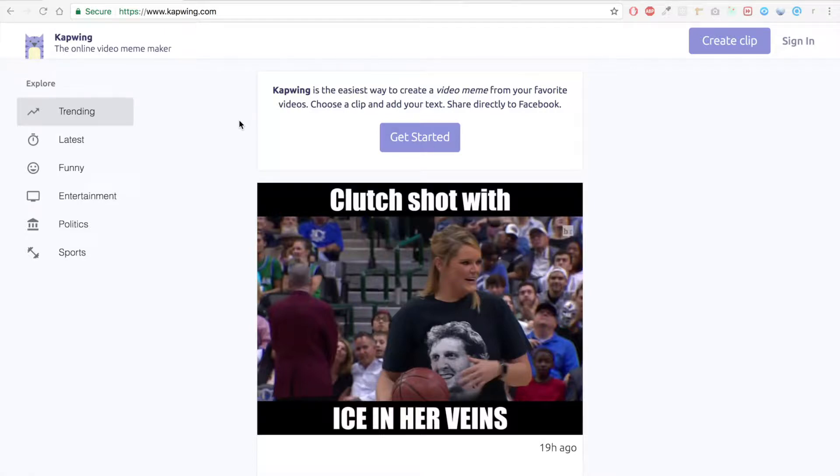What's up YouTube? In this video I'm gonna show you how to burn captions directly into your video with Kapwing.